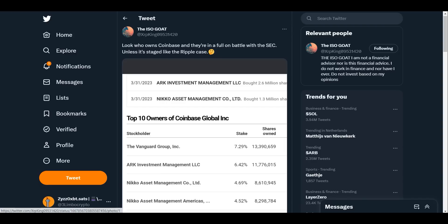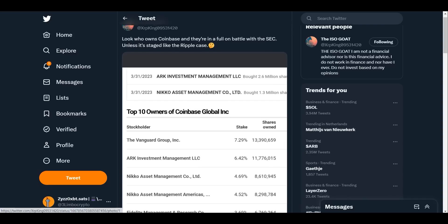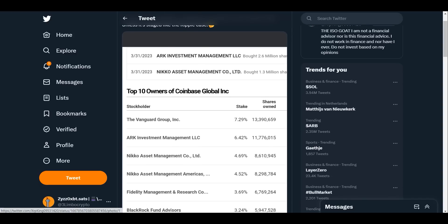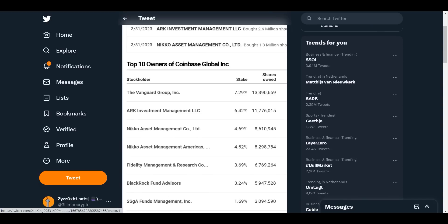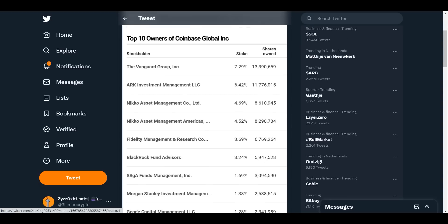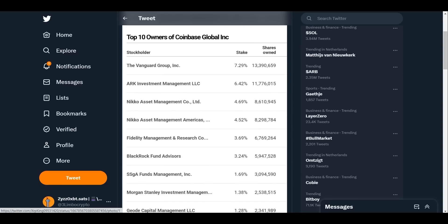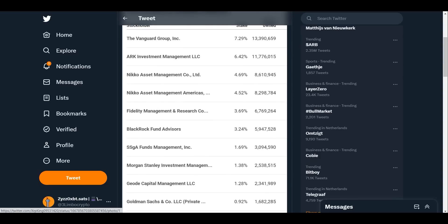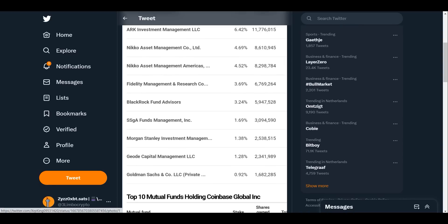Look who owns Coinbase and they're in full battle with the SEC. Unless it's staged like Ripple case. Again showing you what companies are holding Coinbase. Now look at this: Vanguard, ARK Investment, BlackRock, Fidelity, Morgan Stanley Investment Management, Goldman Sachs. You can clearly see that they are positioning themselves in this market before they want this thing to take off.